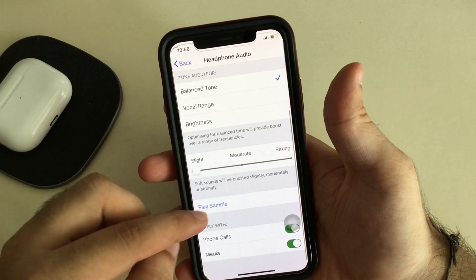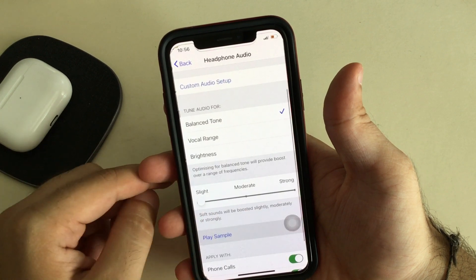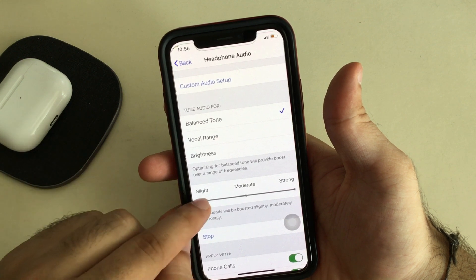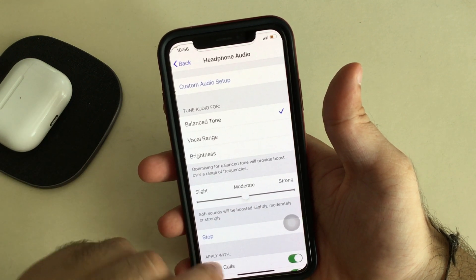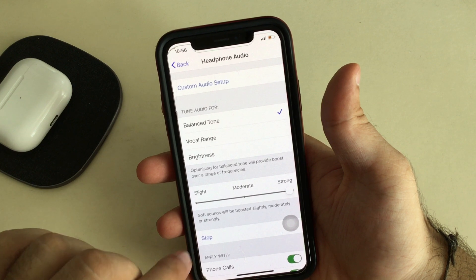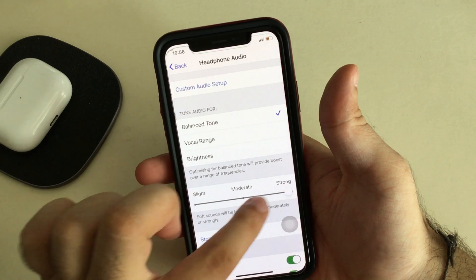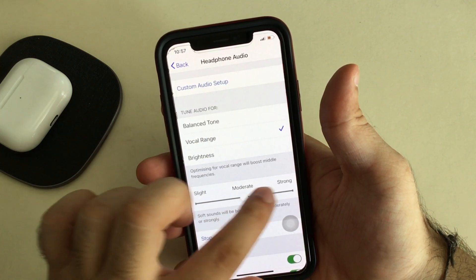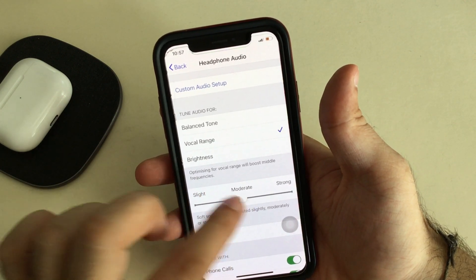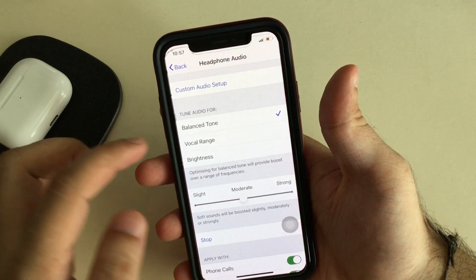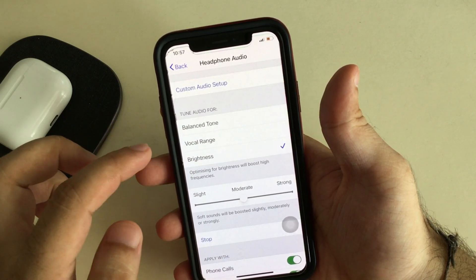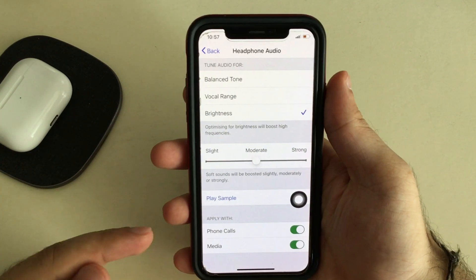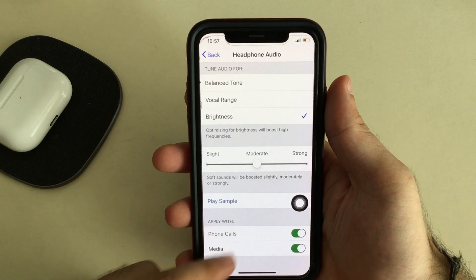All the default settings are now available on screen. You can preview the settings by tapping the sample play button. There is a slider for slight, moderate, and strong audio frequencies, so you can more easily listen to background sound and voices. Strong frequency boosts audio the most, moderate is quite low, and slight is normal. You can also tune the audio for balanced, vocal range, and brightness.